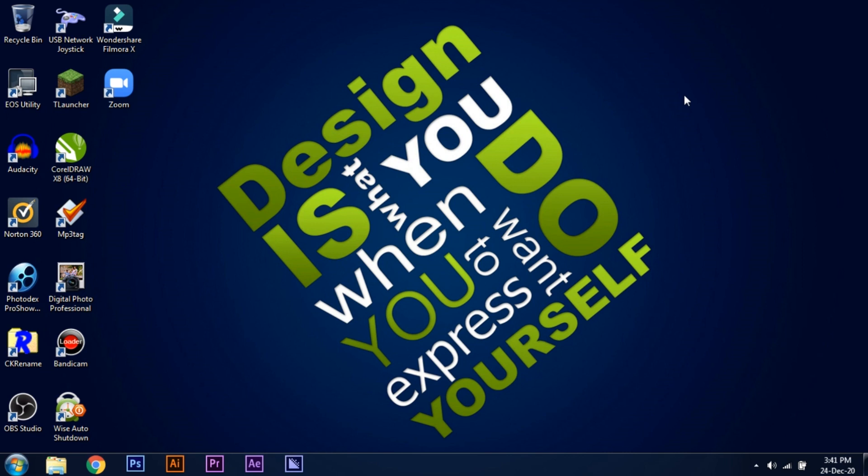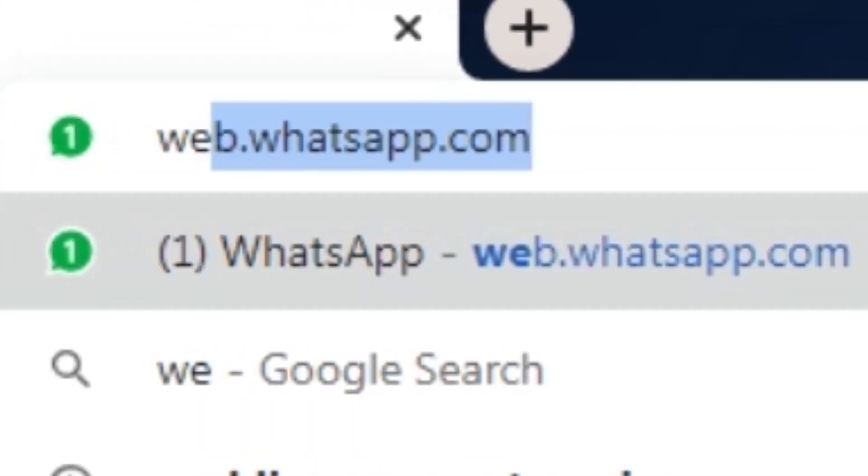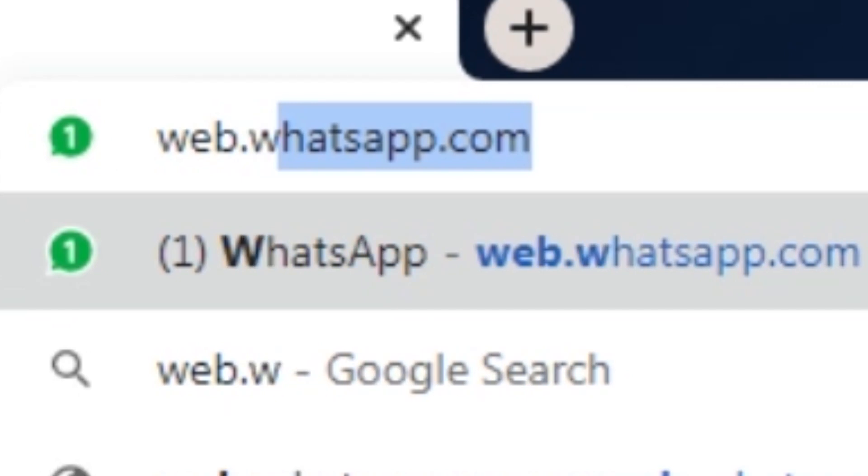So for doing this, first we have to open WhatsApp web in your PC. So I'll open the browser and type web.whatsapp.com.